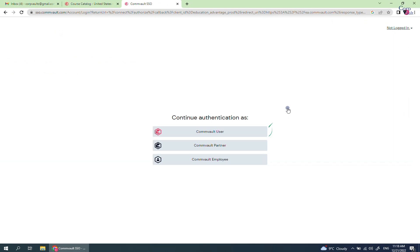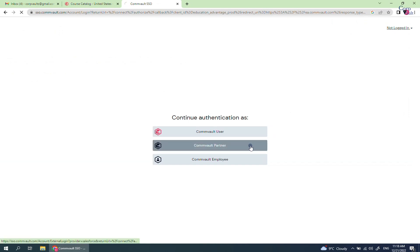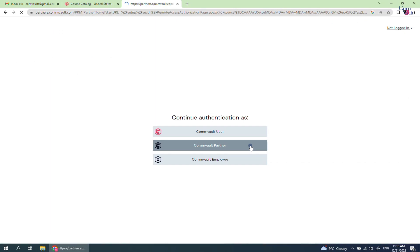For this video, we continue as Commvault partner. If you are Commvault partner, then you need to sign into Partner Advantage portal.